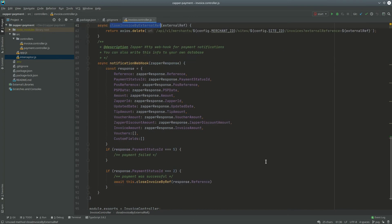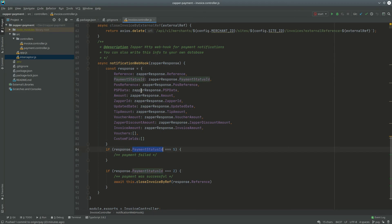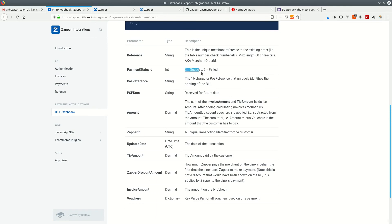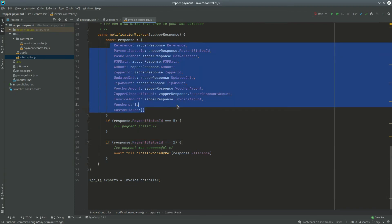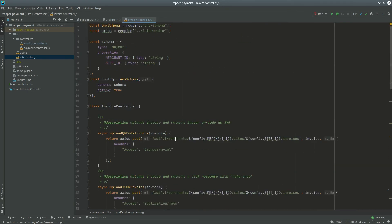If you do have the webhook set up, this is what the payment data looks like when it arrives. You check the payment status ID: if it's two, the payment was successful; if it's five, the payment failed or was declined. You can save this information to your database and if the payment was successful, you close the invoice by reference. Note that invoices do get closed automatically after about an hour by default.